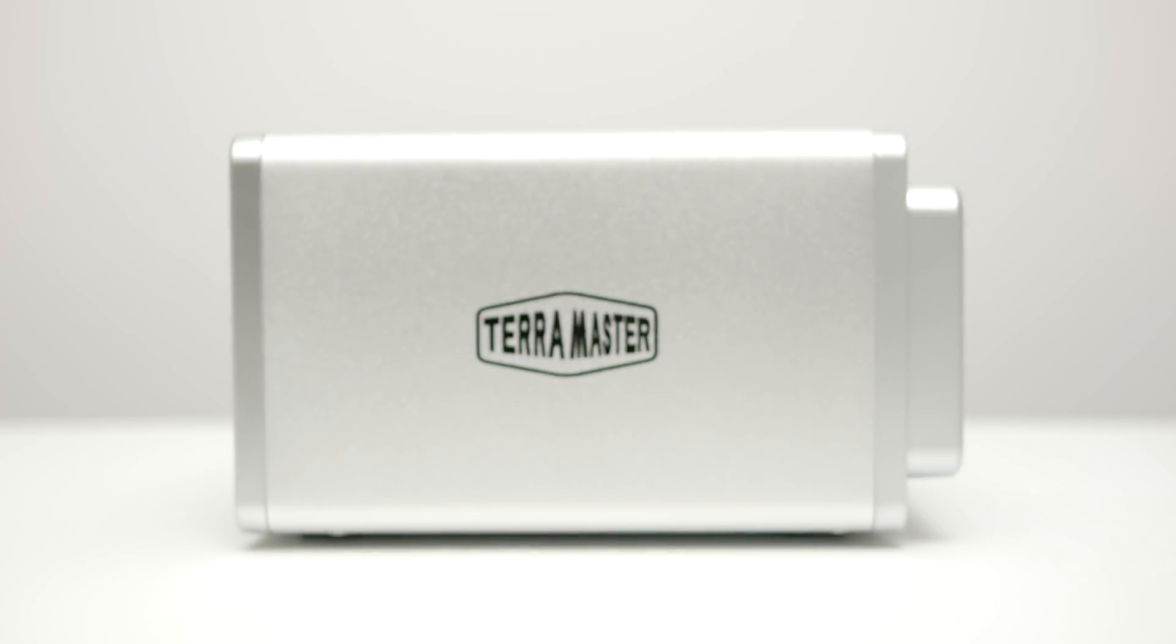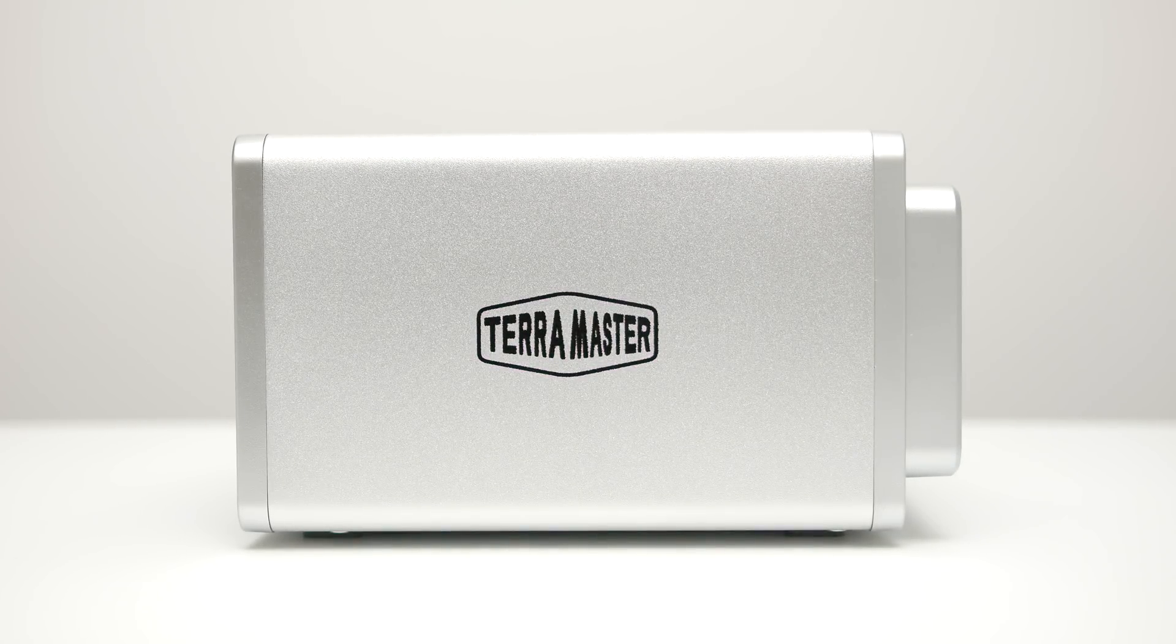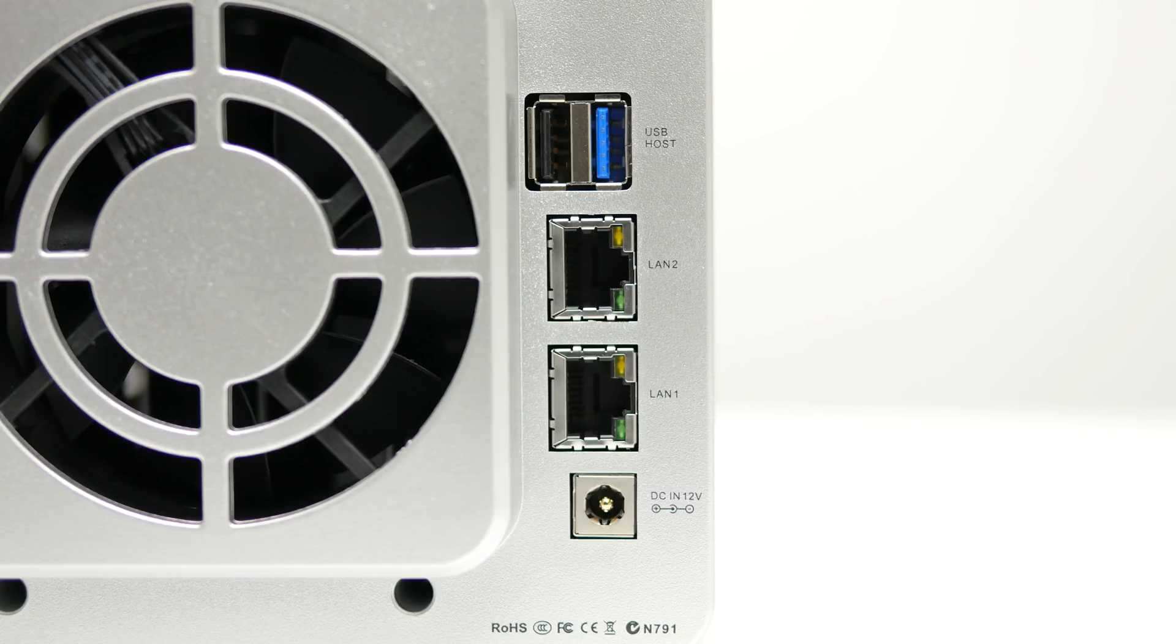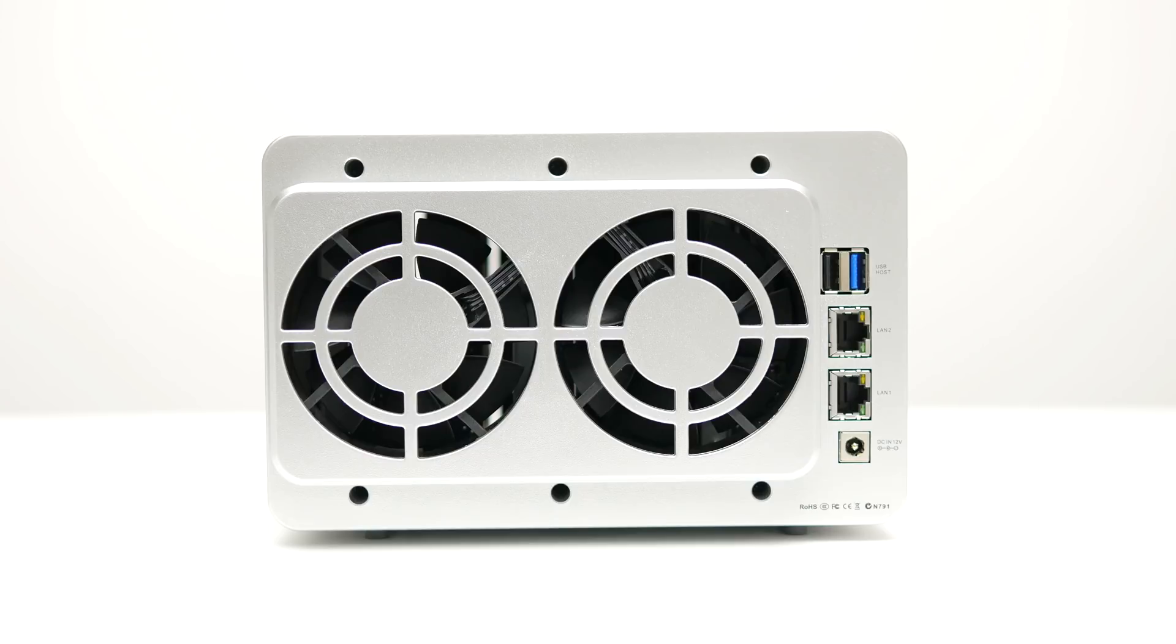There's not much going on on the sides, just the proud TerraMaster logo. At the back, you'll find two USB ports, one 3.0 and the other one 2.0, two 1Gb LAN ports supporting failover and link aggregation, two 80mm exhaust fans, and DC power adapter port.